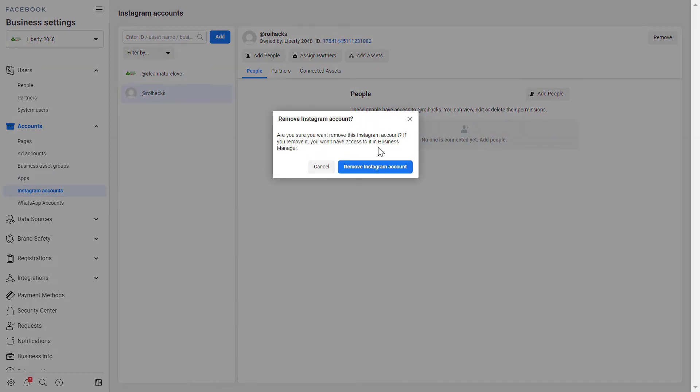Facebook business manager asks you to confirm that you want to delete this Instagram account from the business manager. Keep in mind that you're not going to be able to run advertisements for this account anymore, so make sure you really want to remove this Instagram account.